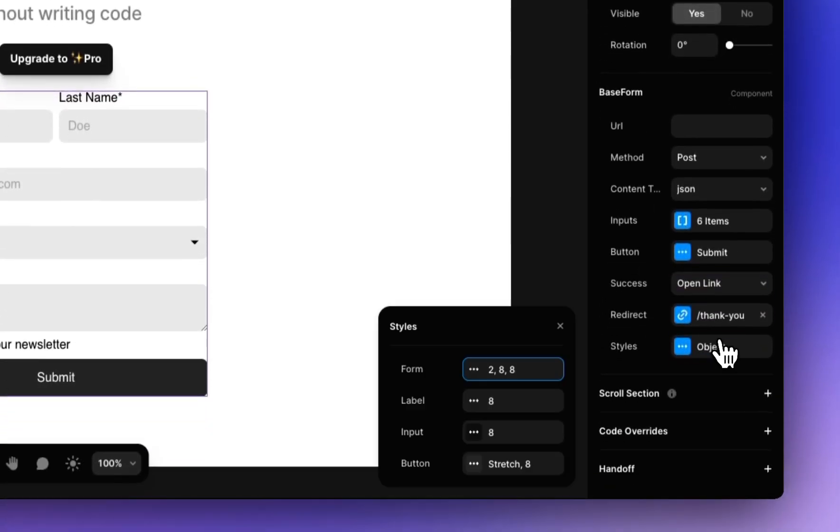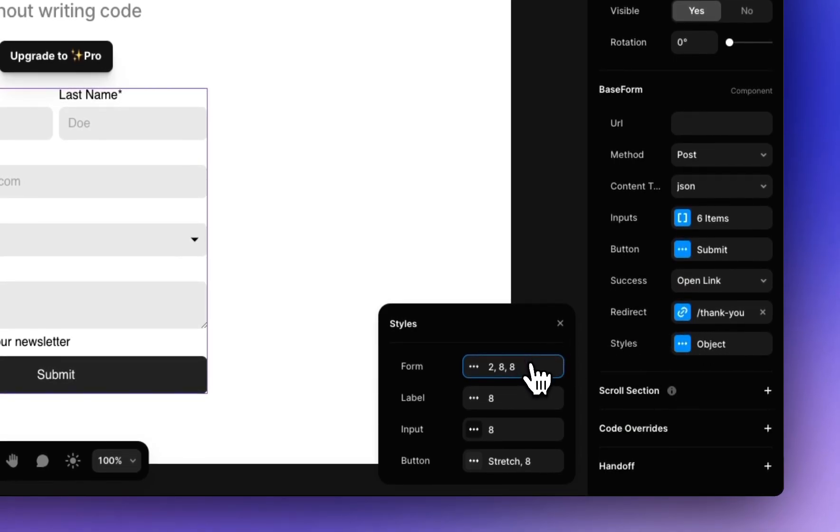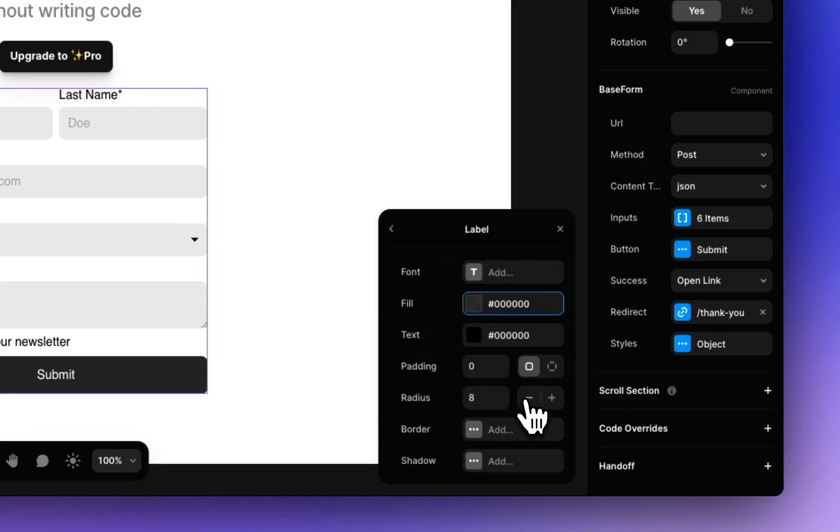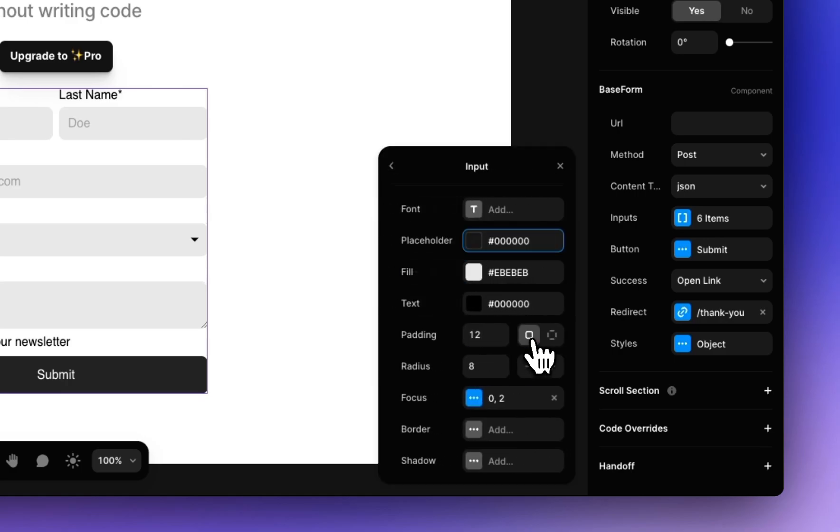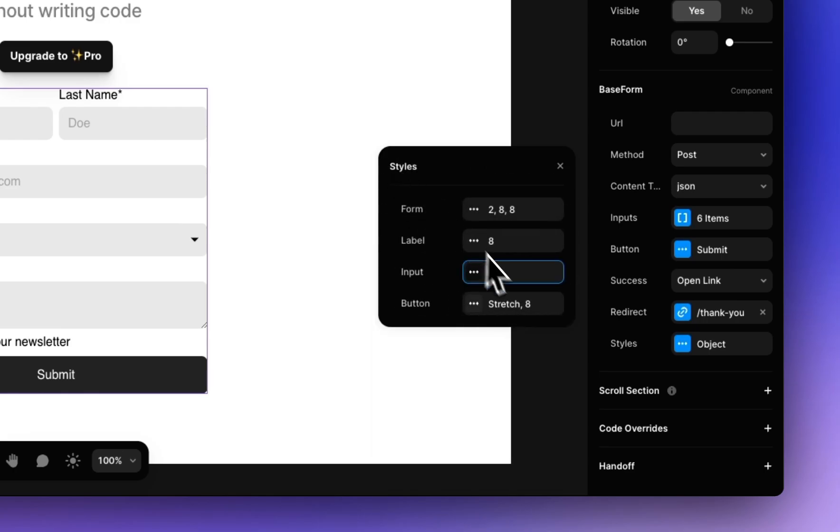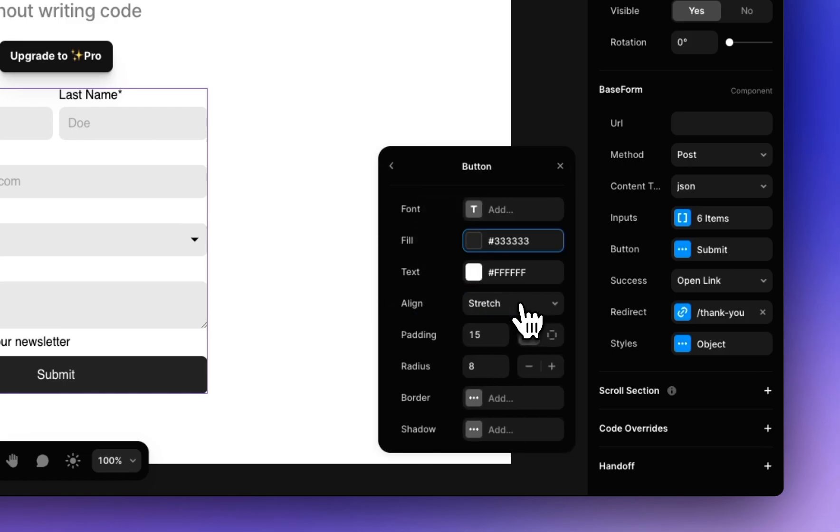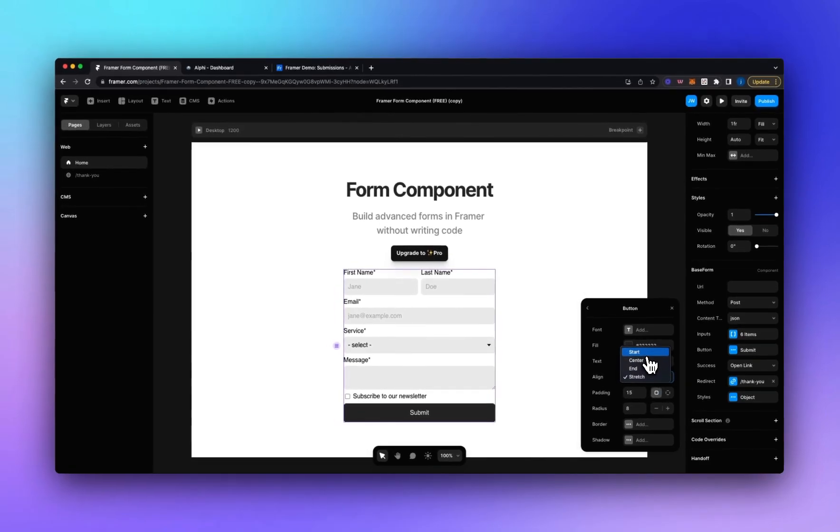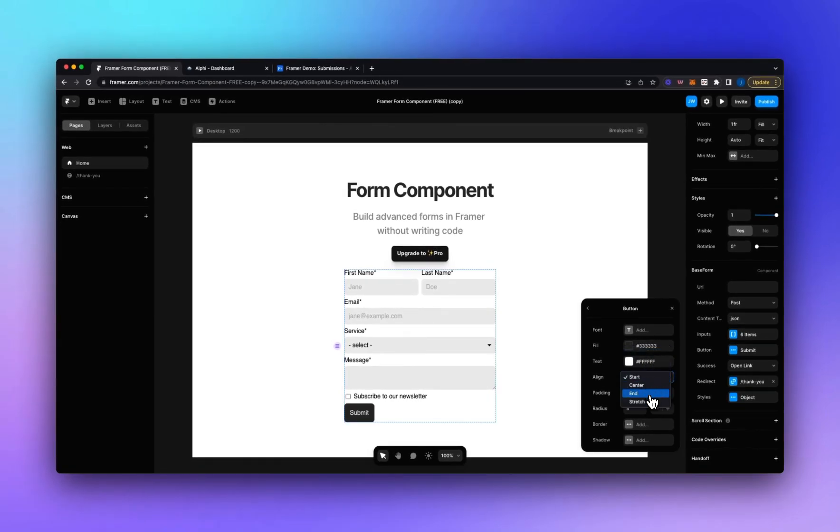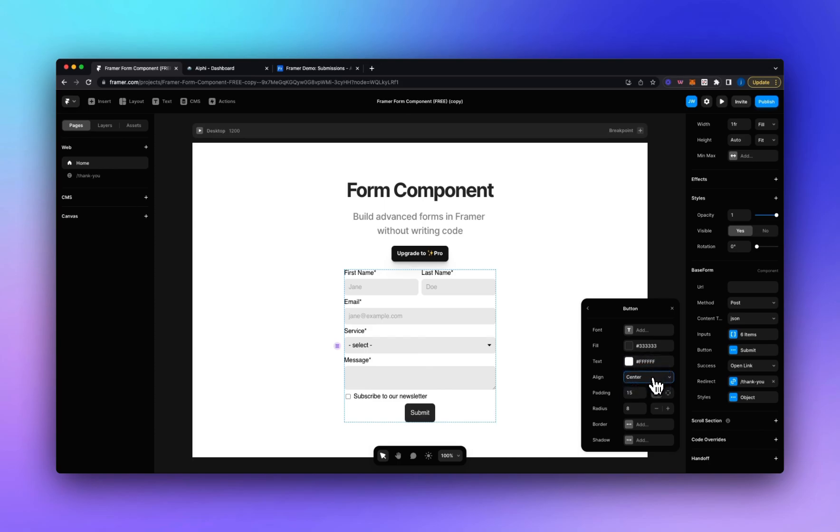And then finally we've got the styles. So here you can style the form, the labels and you can change the font, the fill, the text, padding, radius, border, shadow. We've tried to implement all of the features within Framer's native input component and this component is actually based on the input component by Framer. Next we've got the input styles so we've got all of the ones I just mentioned plus like focus, border and shadow and then finally we've got the button. So right now it's set to stretch but you could also align it at the beginning, the end, center it but we'll set it to stretch.